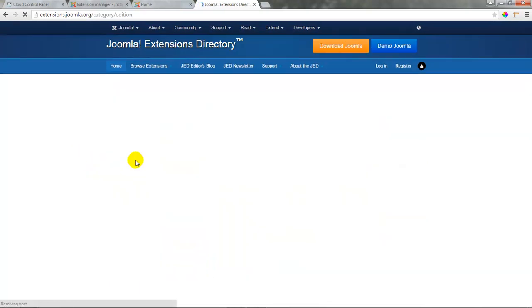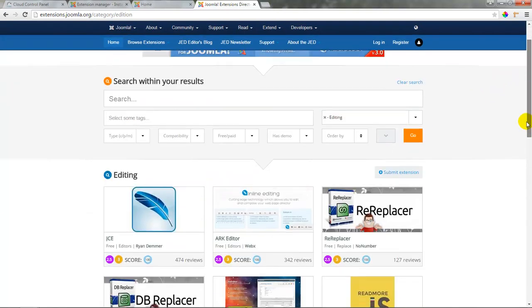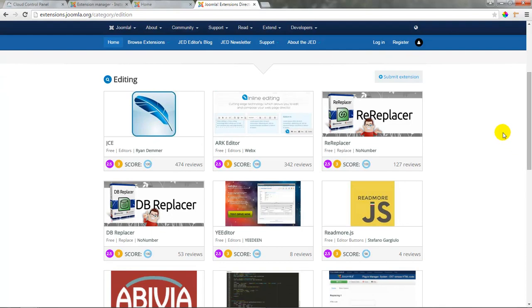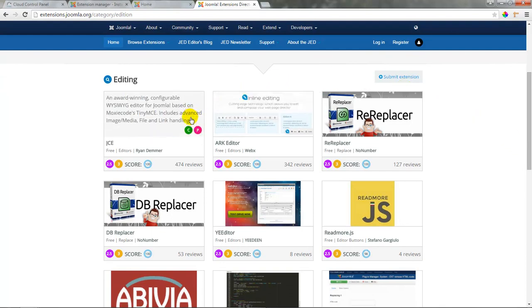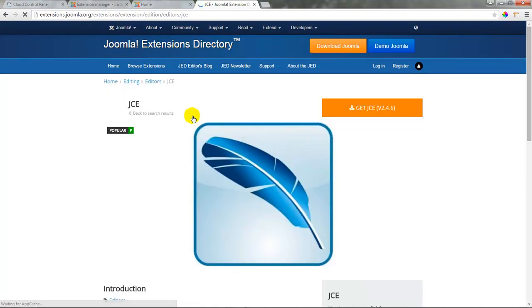There are many editors available for your Joomla site but one of the first editors that pulls up is one of the most popular extensions for Joomla and that's the JCE, the Joomla Content Editor. It is an award winning component that's been around for a while and trusted by many Joomla users. If we open up this listing we'll notice a few things.